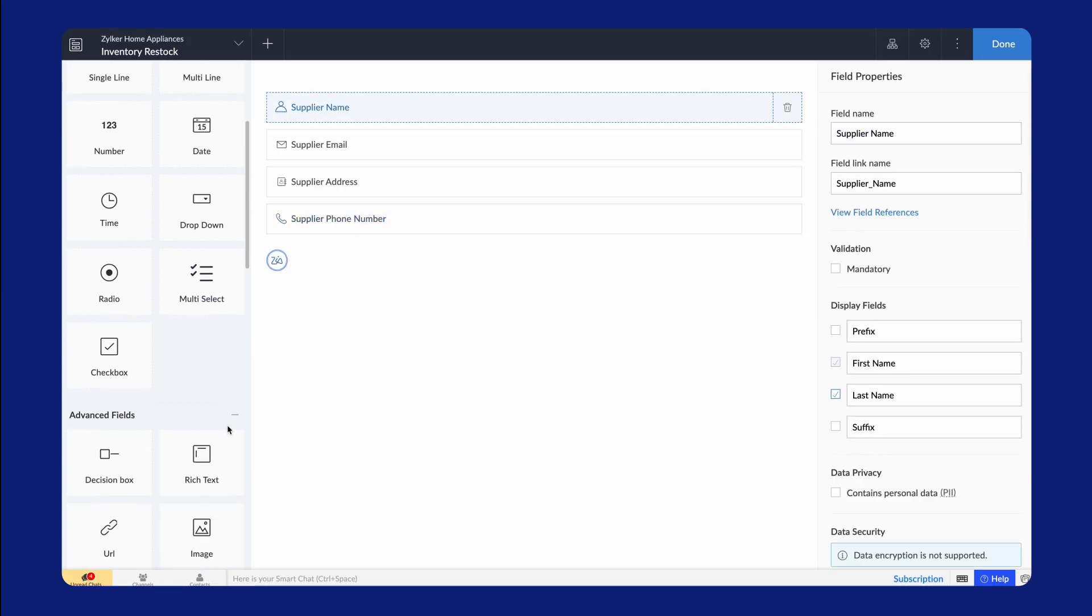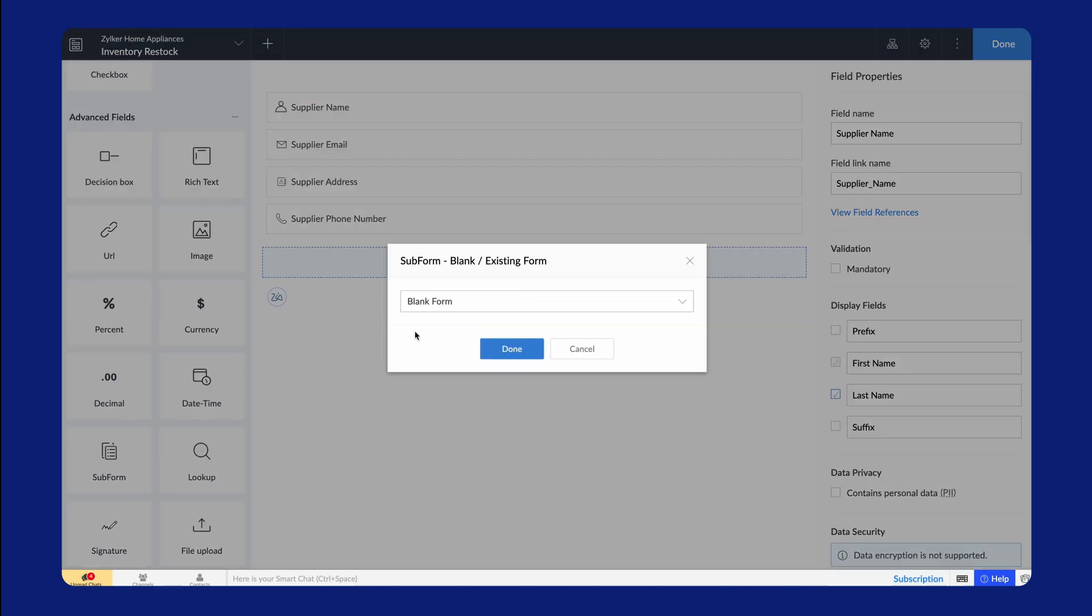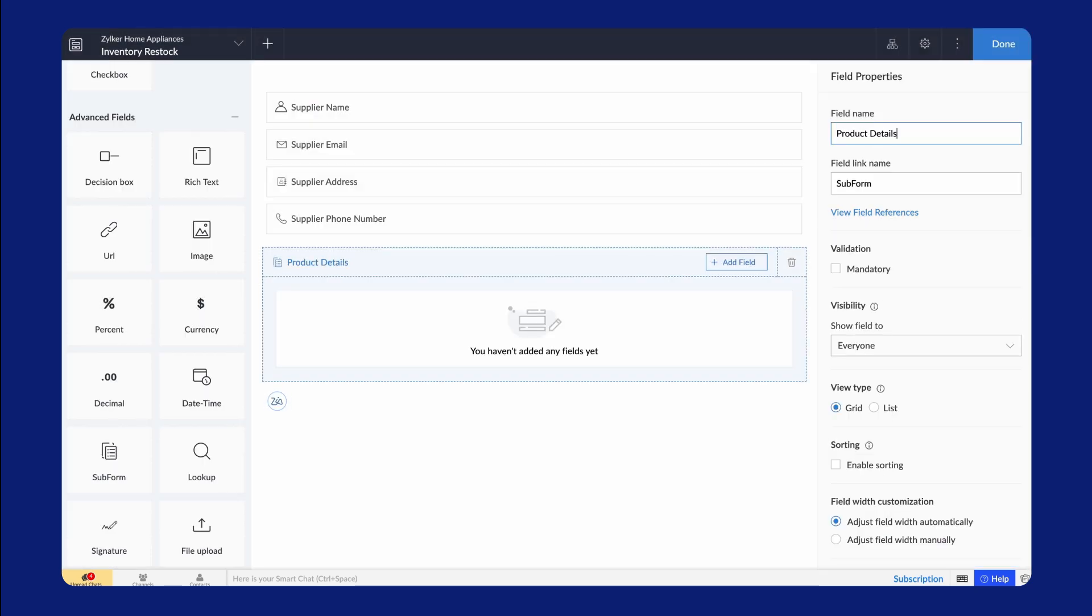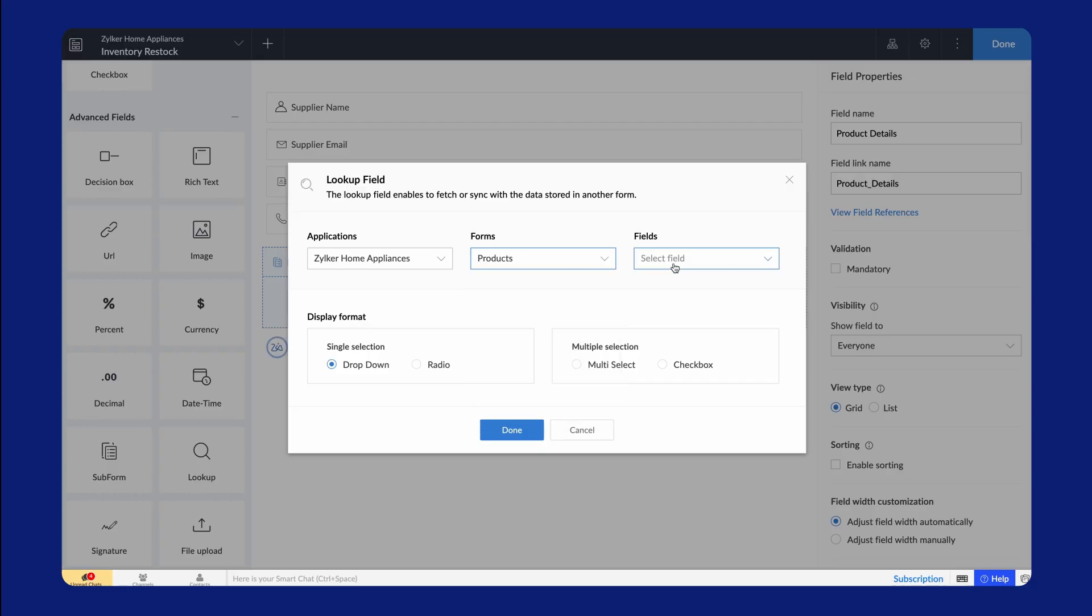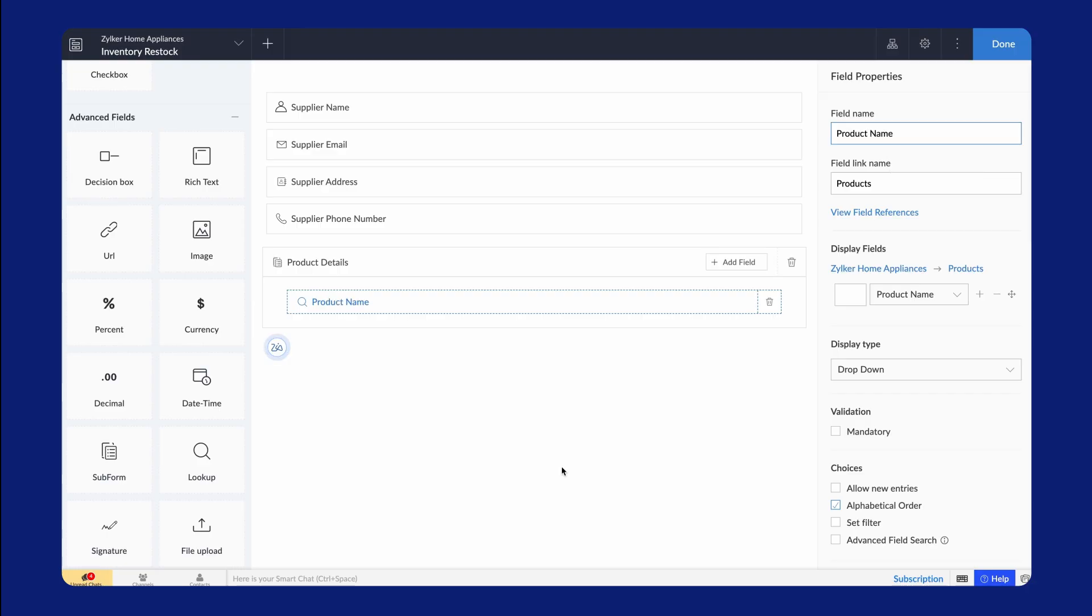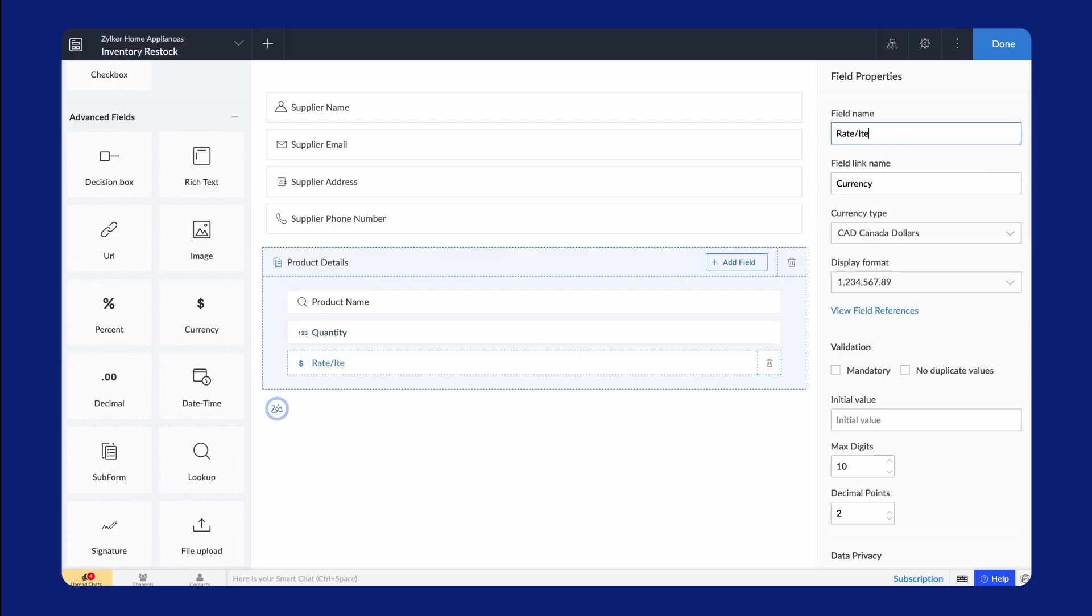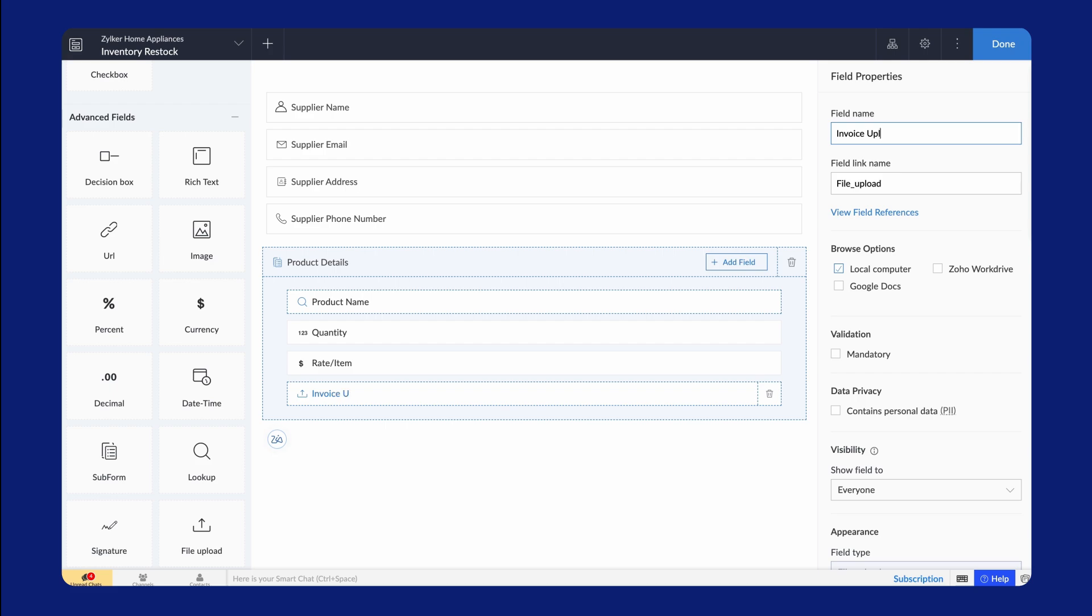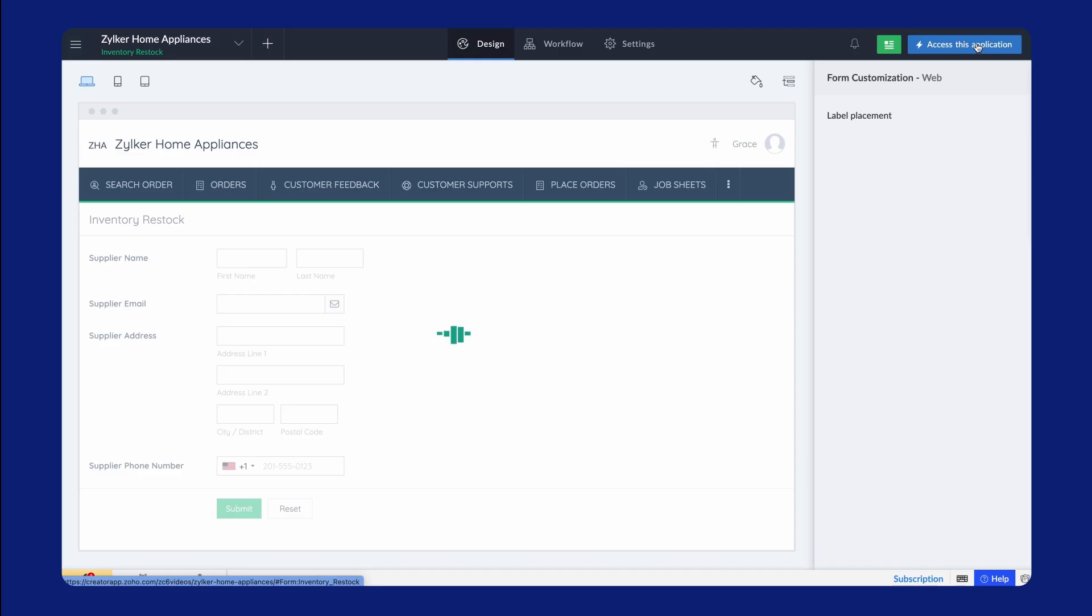Next, from the left panel, drag and drop the subform field. Choose Create a blank one. Rename the subform and choose the necessary fields. We've added a lookup field to get the product name, a few fields to get the product information, and a File Upload field to add the invoice of items delivered. The fields added here will appear as subform columns. Arrange it the way you prefer. Let's see how this looks on the Live app.